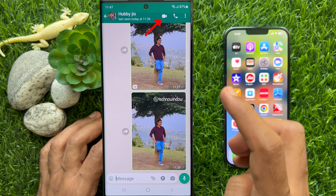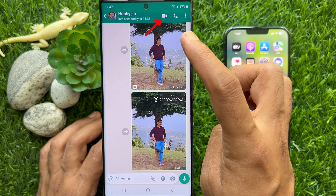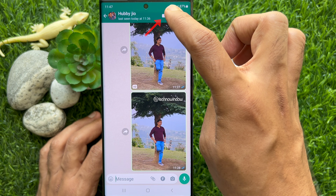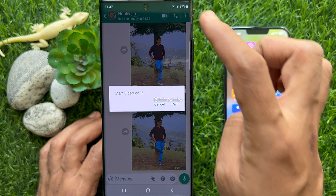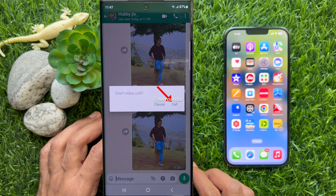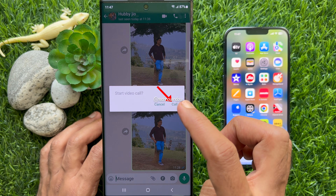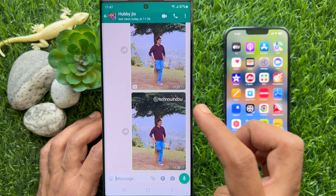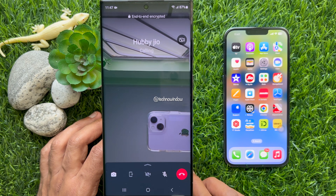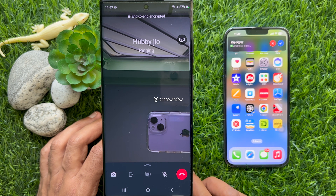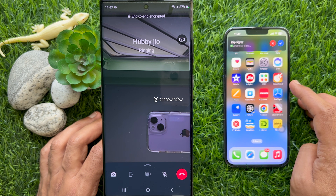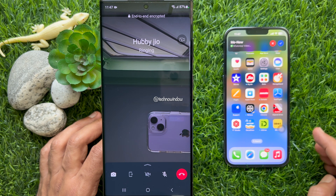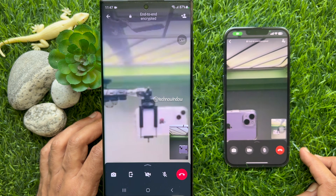Tap the video camera icon on the top right. When prompted, tap Call. From my other phone, I'm going to receive this video call.